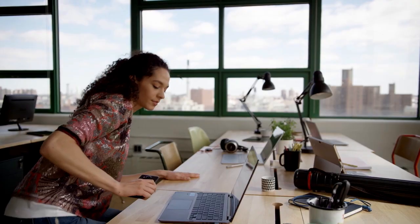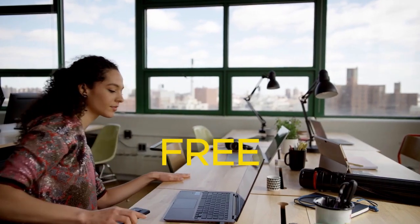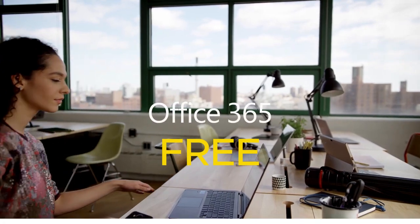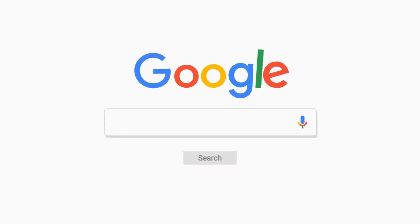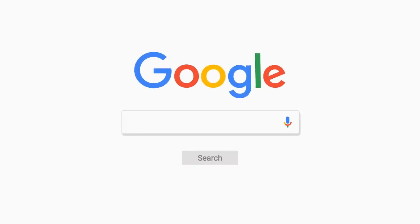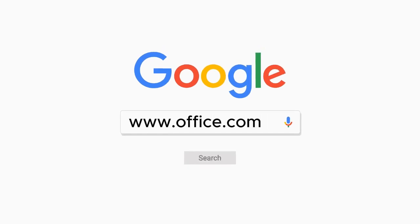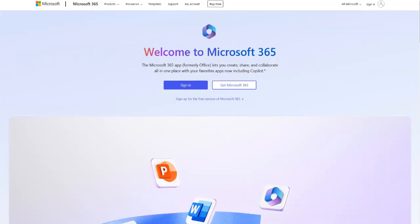Now, let me show you how to use free Microsoft Office the safe way. Open your browser and head over to www.office.com. You will be redirected to the Microsoft Office website.